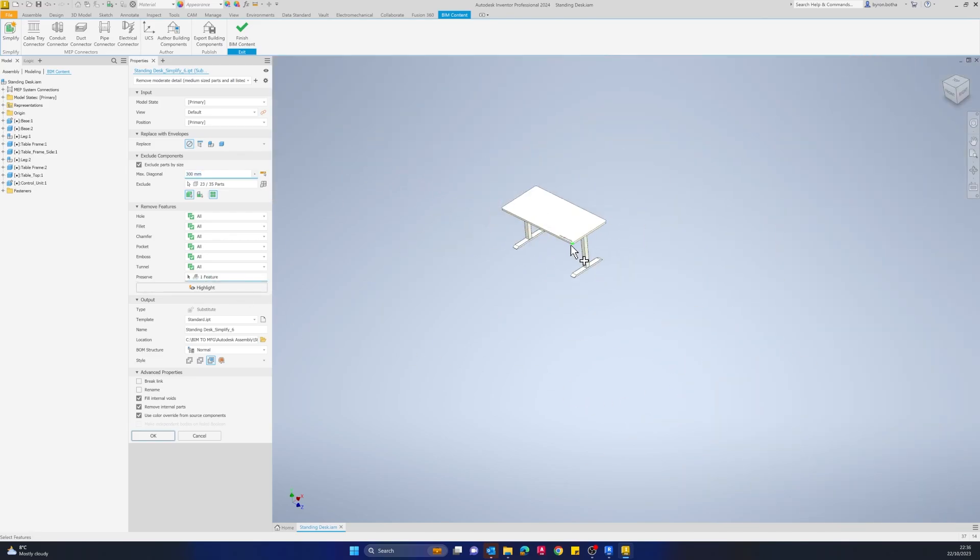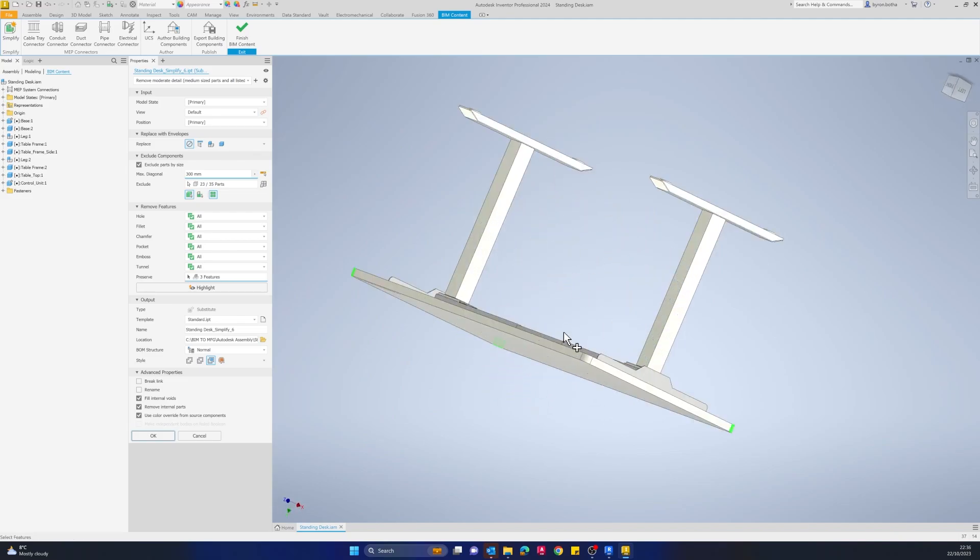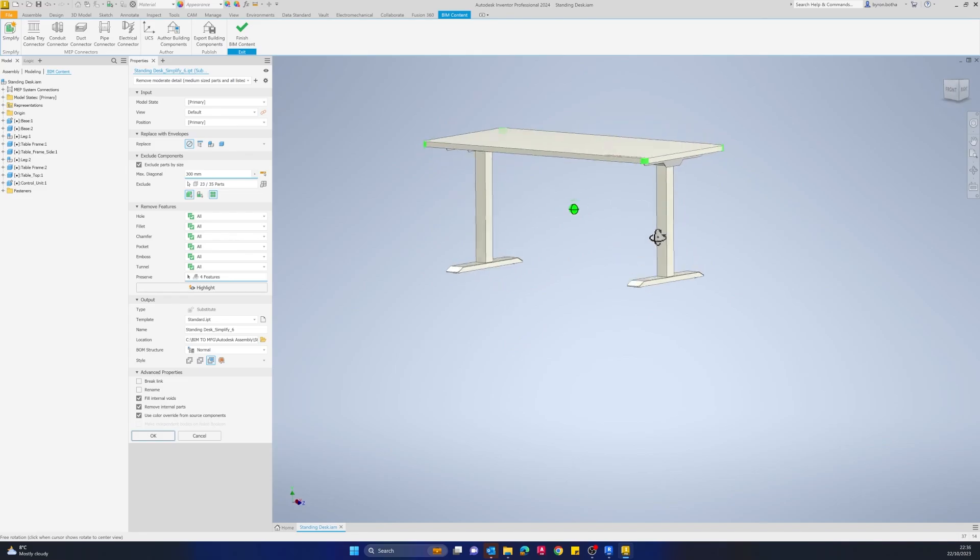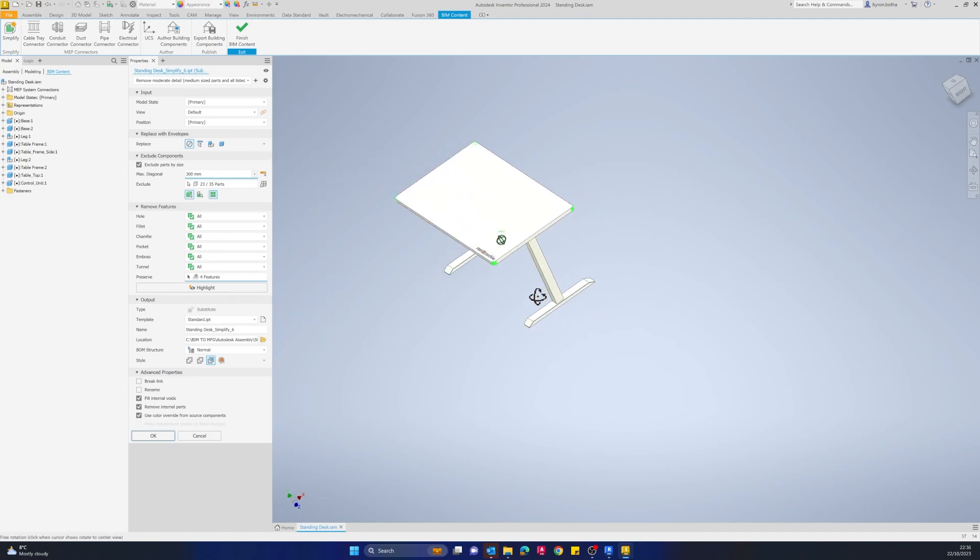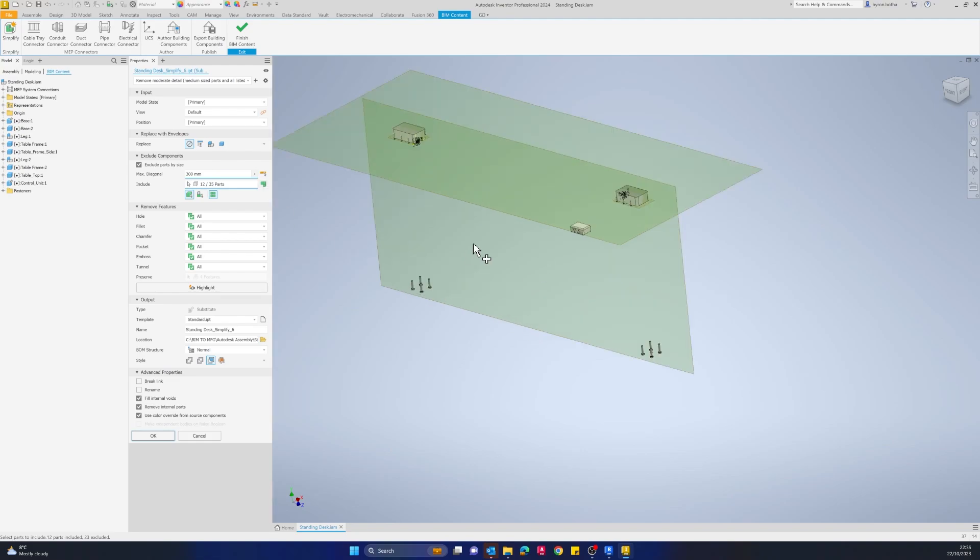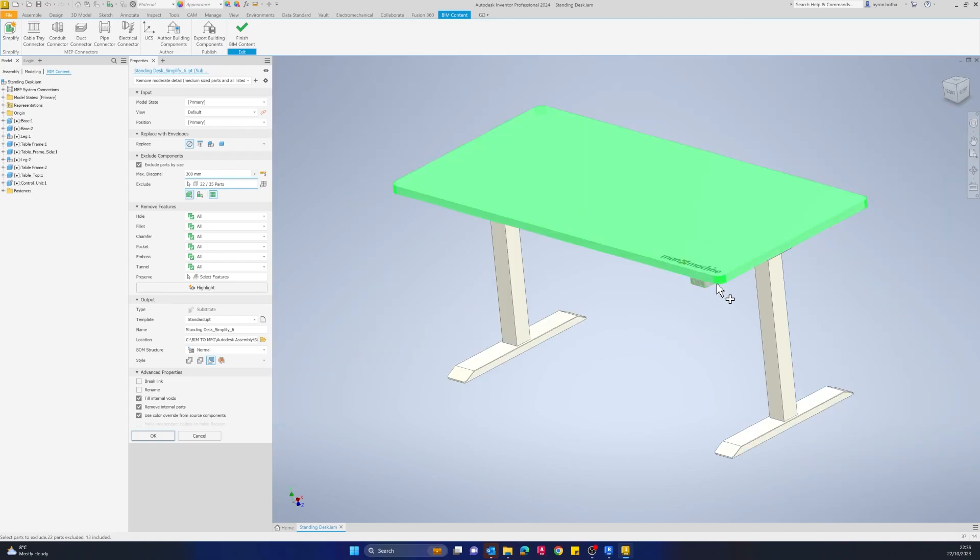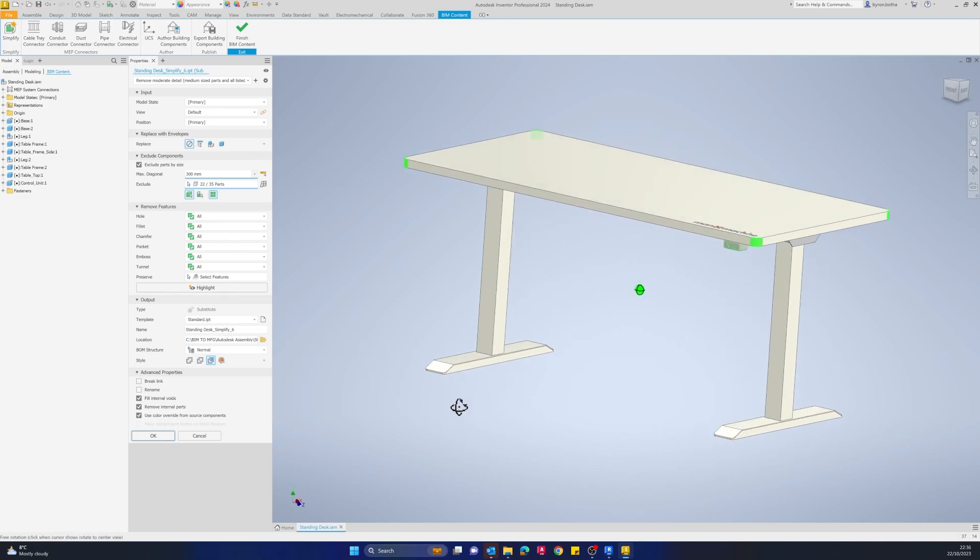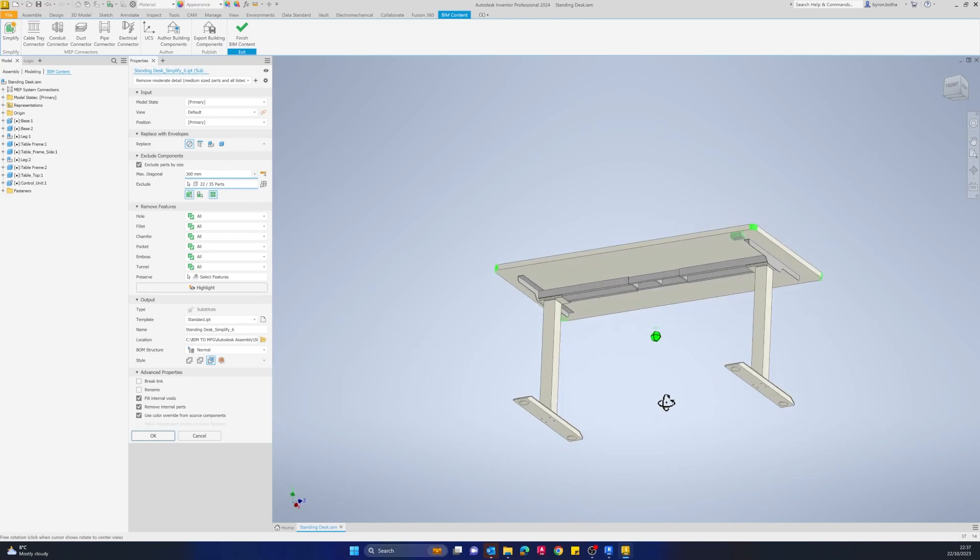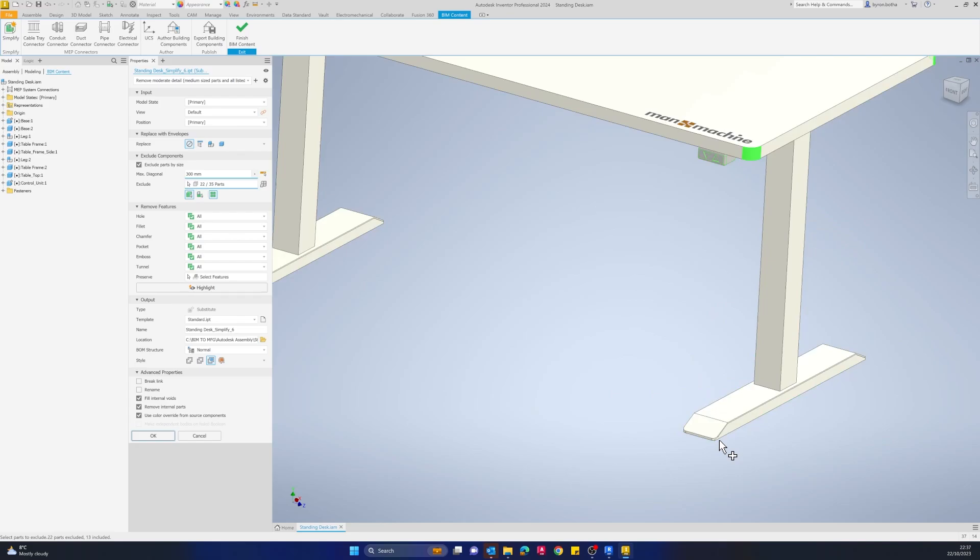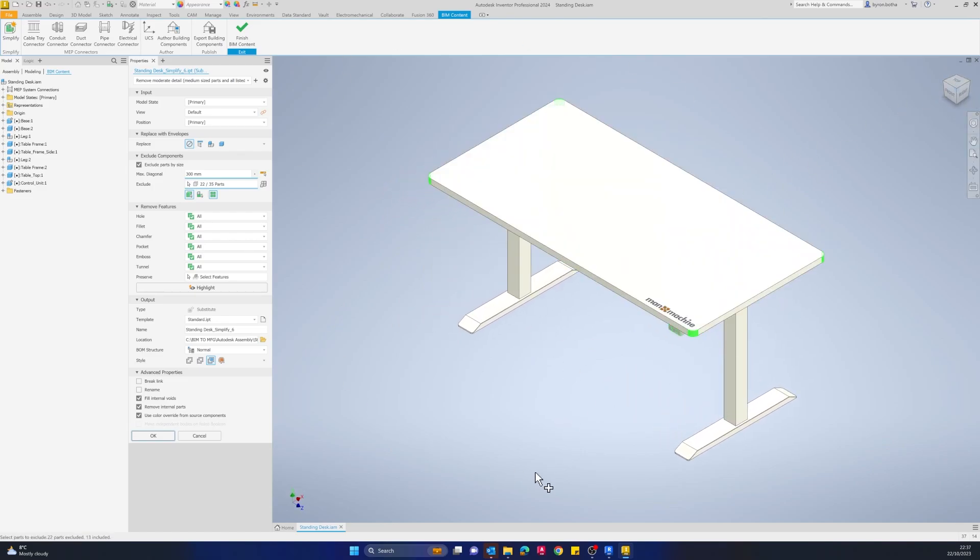However, maybe I do want to include certain features. I'll just go around the top of this table and grab all of these fillets on top here that I want to include. I can also see that it's taken away my control unit and my control panel that moves the table up and down. Maybe I'd want to include that in my design as well. I'll just show the parts that are currently excluded and then select this control panel to include that in my design. The rest I'm happy to simplify. It's going to remove all the fasteners and any parts that are smaller than 300 millimeters.